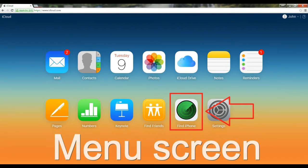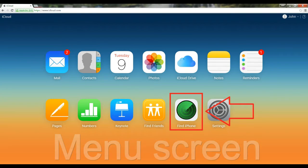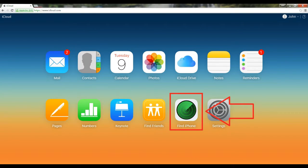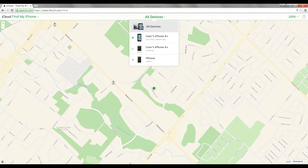Next, the menu screen will appear. Click on the green icon titled Find My iPhone. Next, the map will appear where your devices are located.